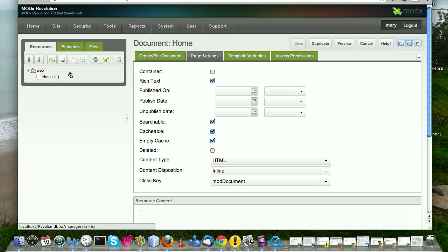And so you may have books. And then under the books, you might have children where the children documents, for example, are Oliver Twist and the next one is Developing Sites with PHP and so on. And so your resource books would be a container. You can select whether you want it to be a container or not. It defaults to a container as soon as you add children to it.